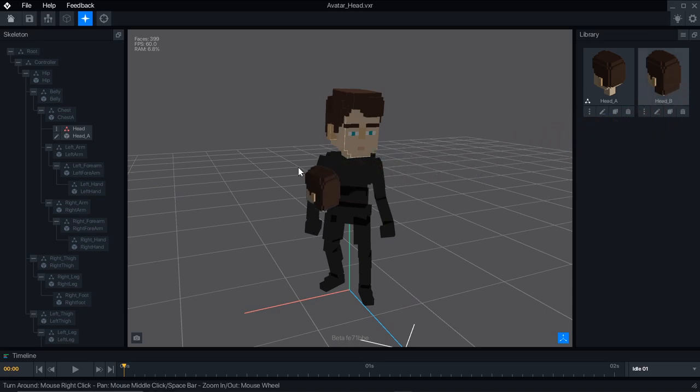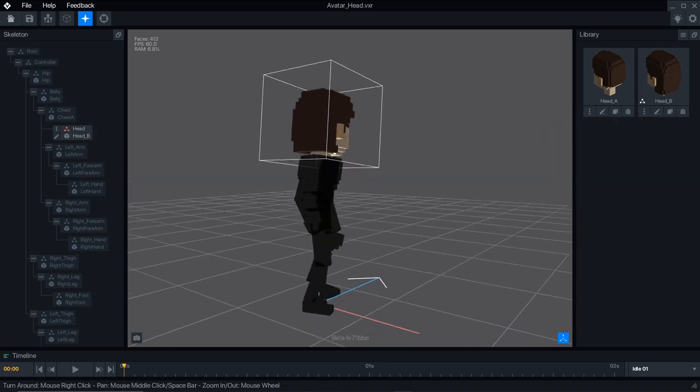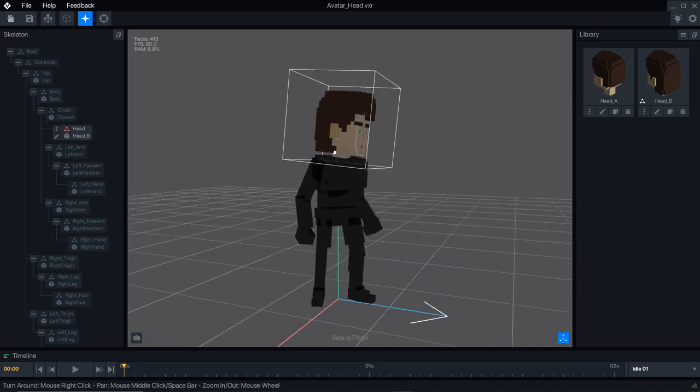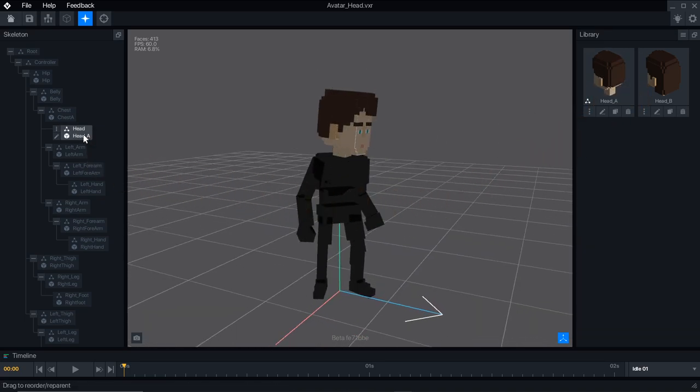In the case of the head and torso templates, there are alternate male and female versions to help you get started. Just drag them to the correct node to swap them.